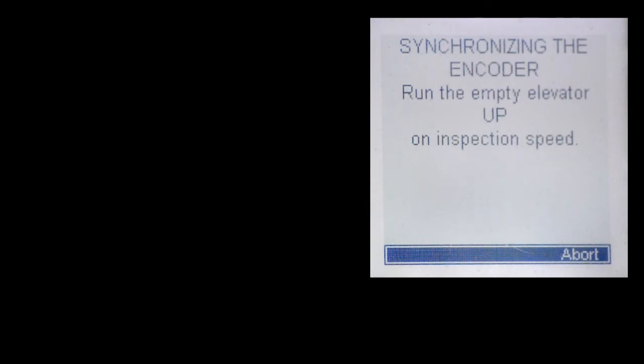Again, the next step of this learn automatically brings you to encoder synchronization. So run the elevator in the up direction.